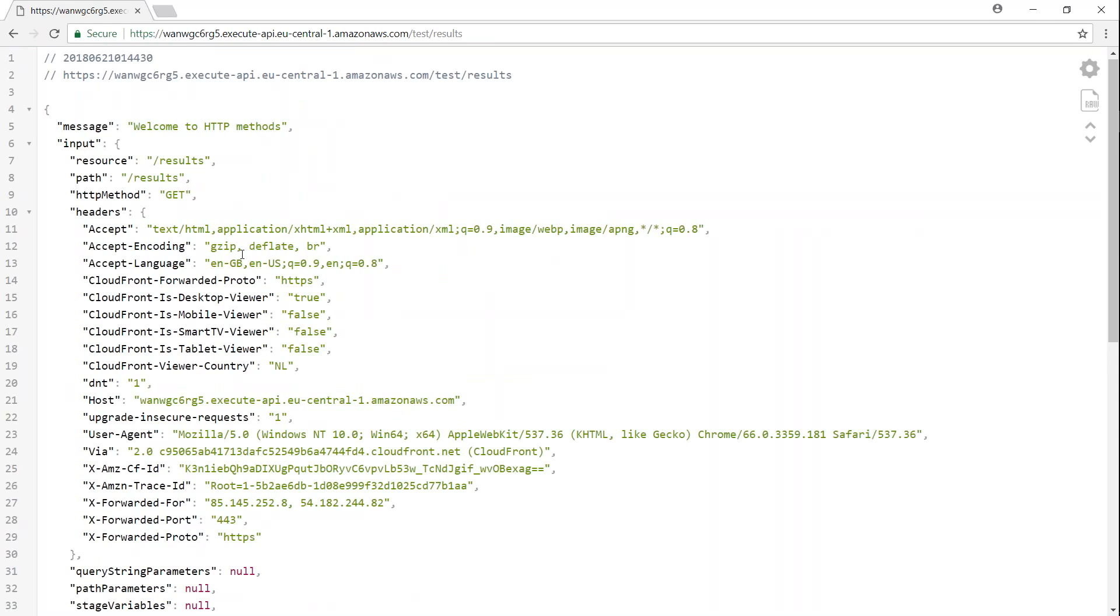So that is what we are going to see in the next video, how to take an input from the user and process it in my function and present the output to my user. So keep watching. Thanks for watching.